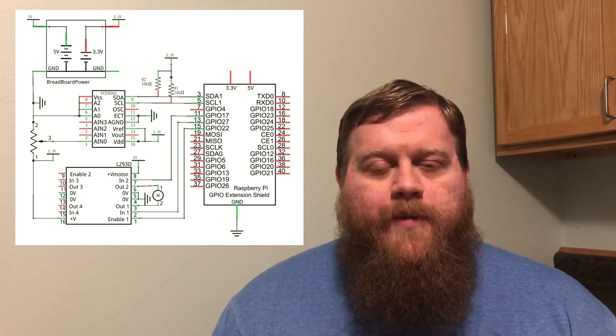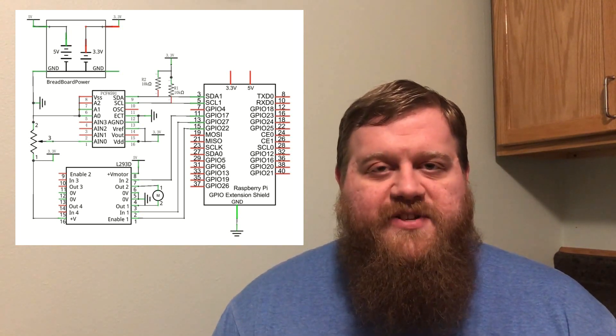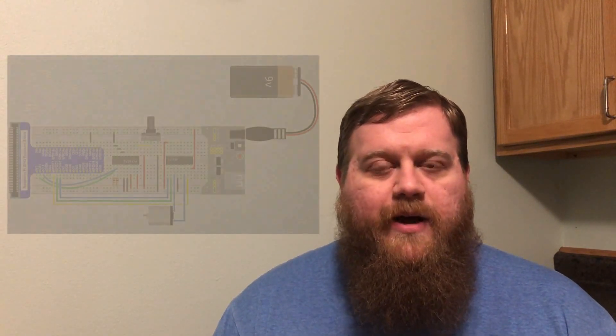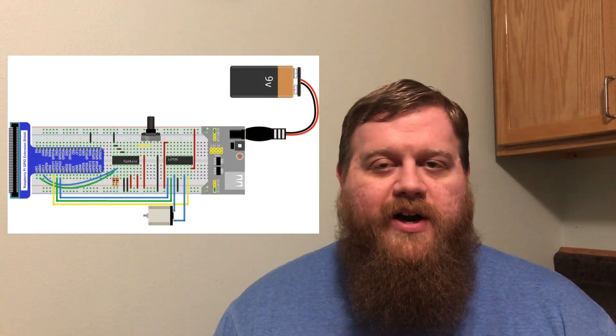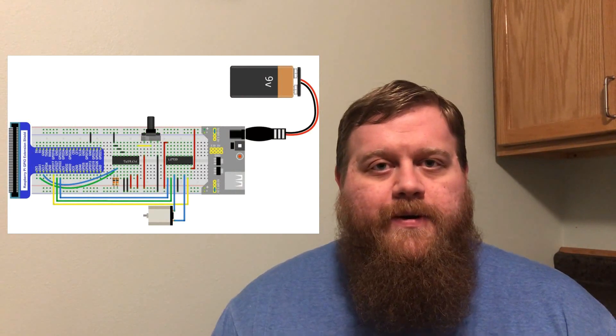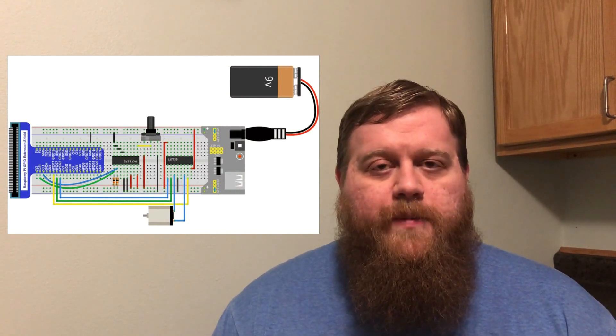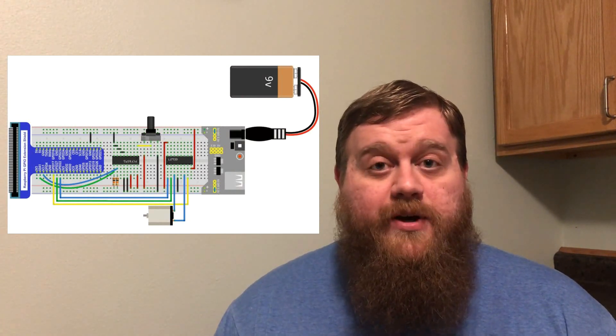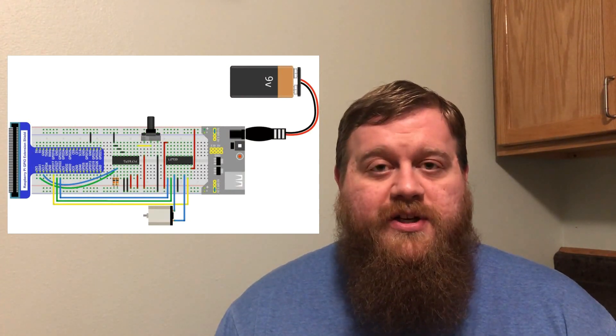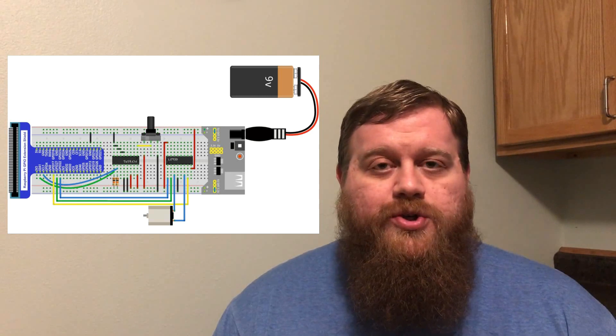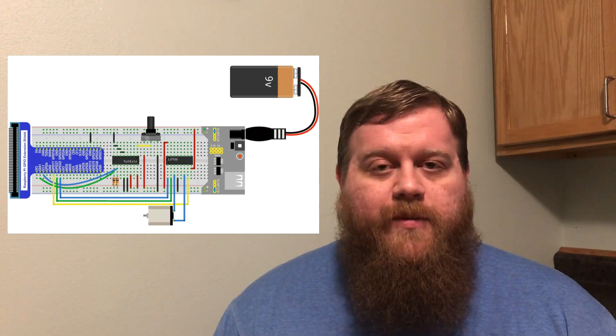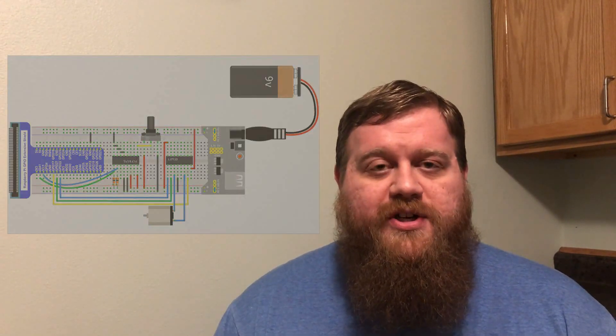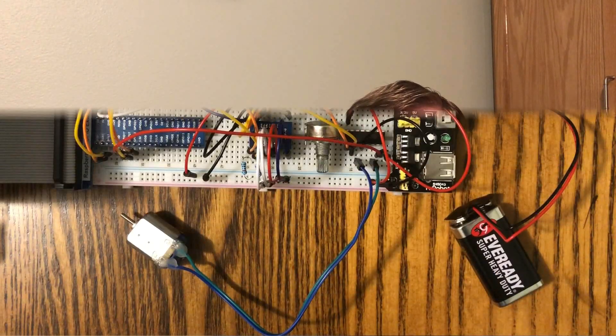The potentiometer will be programmed to have a center point at which the motor will be off. When you turn the potentiometer in one direction, it'll control the speed of the motor in one direction, and when you turn it the other way, it'll control the speed of the motor in the opposite direction. Let's go take a look at it.